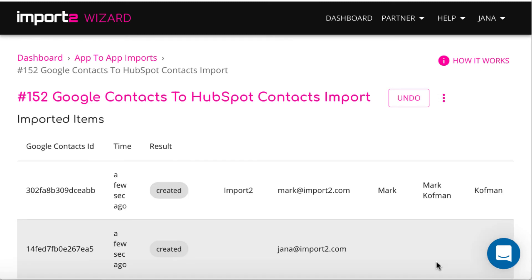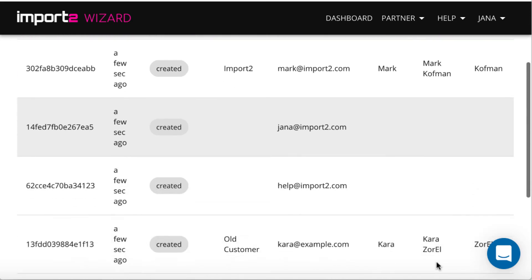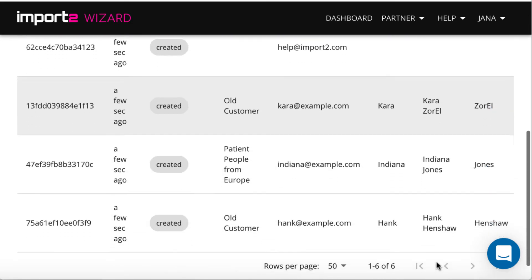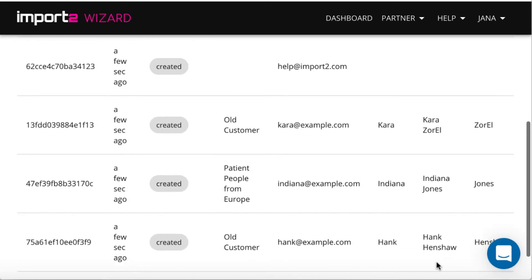You can review results in Wizard and also open the record directly in HubSpot.